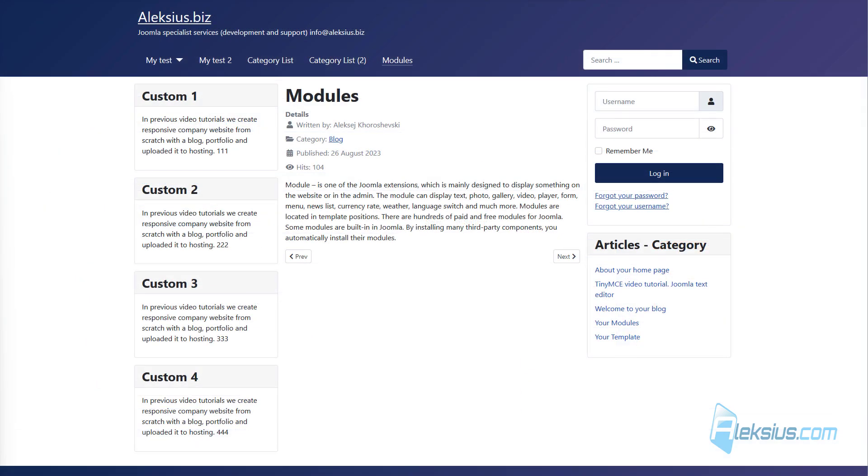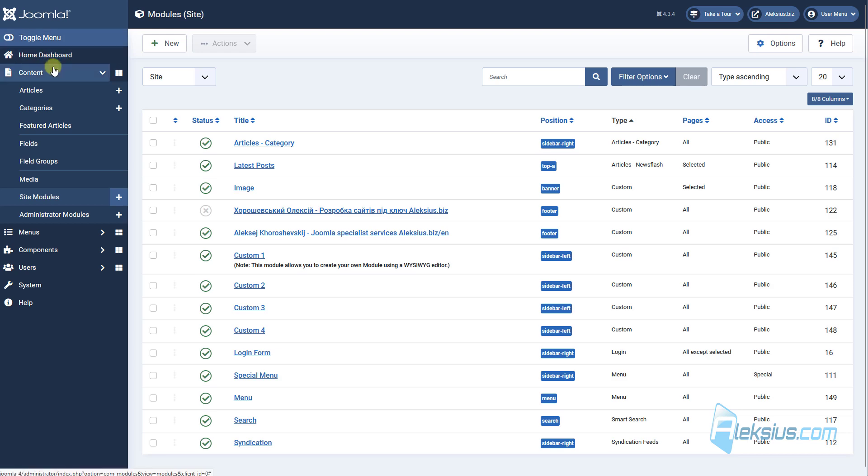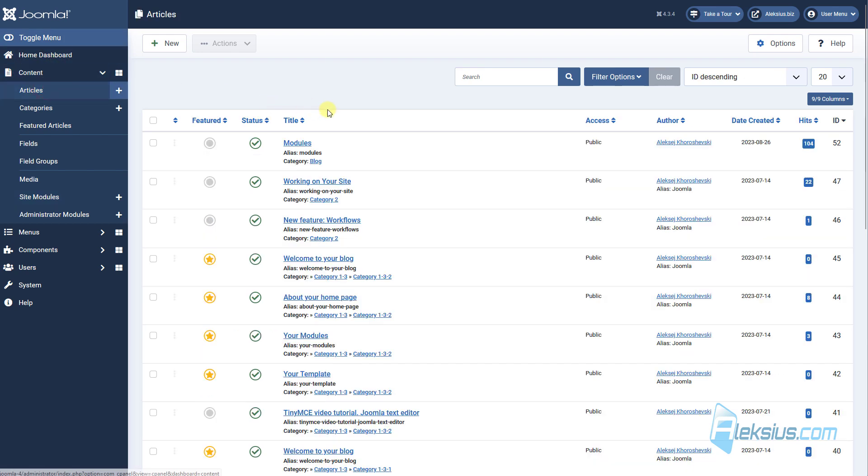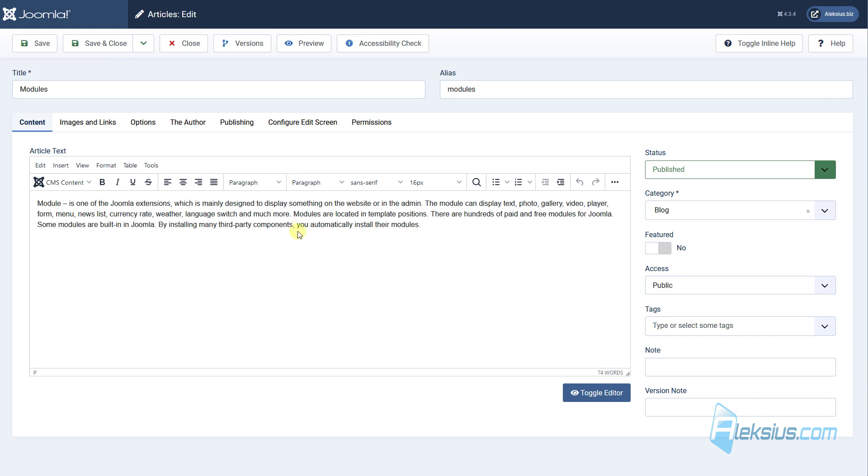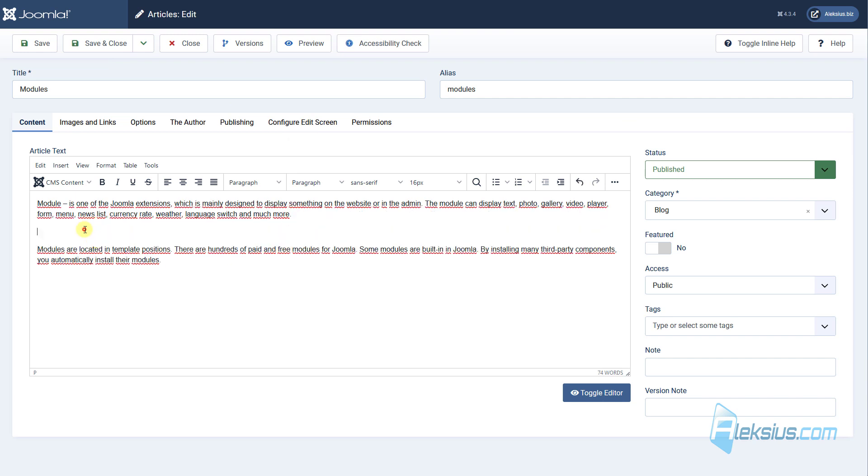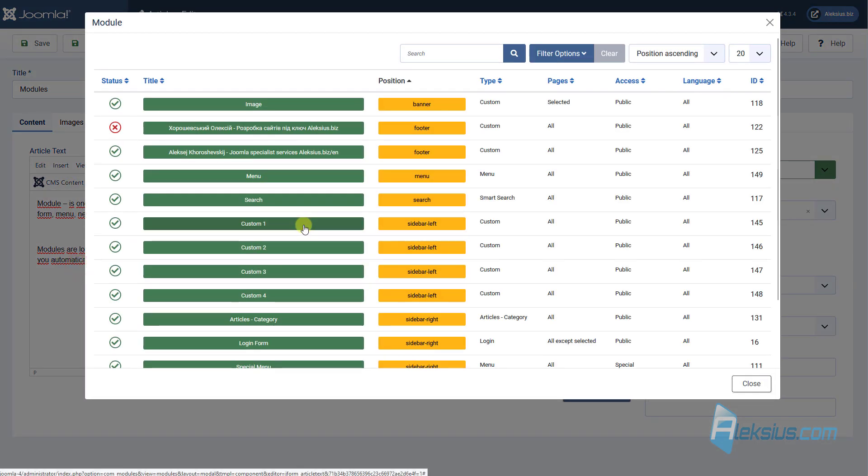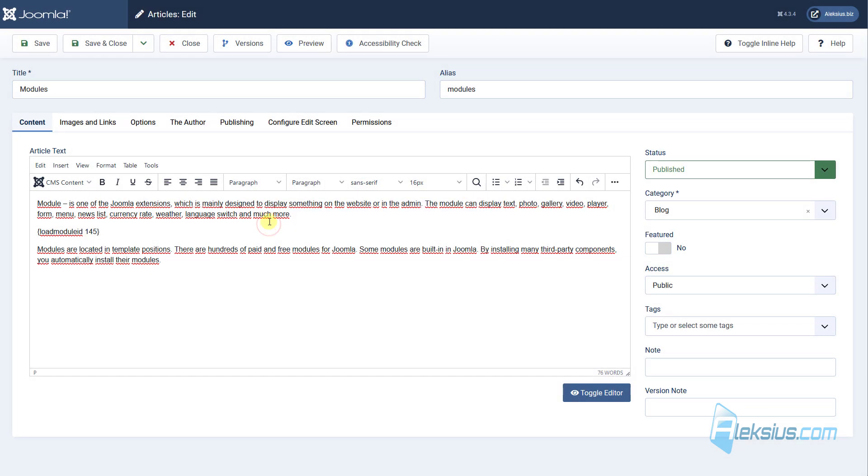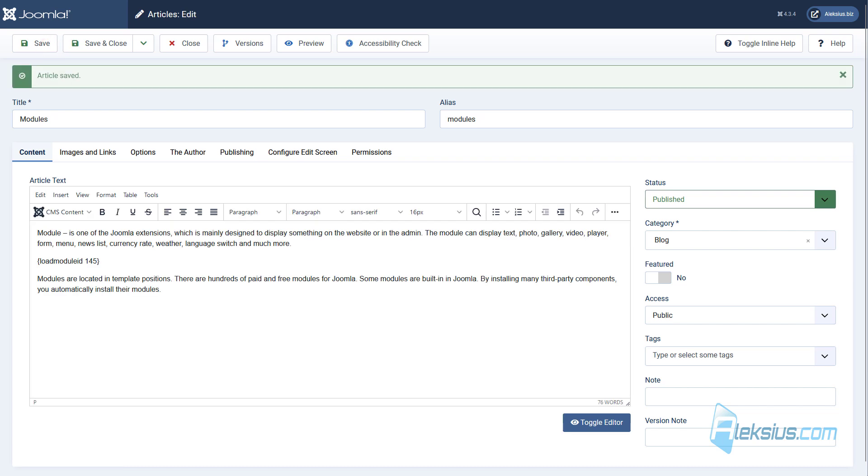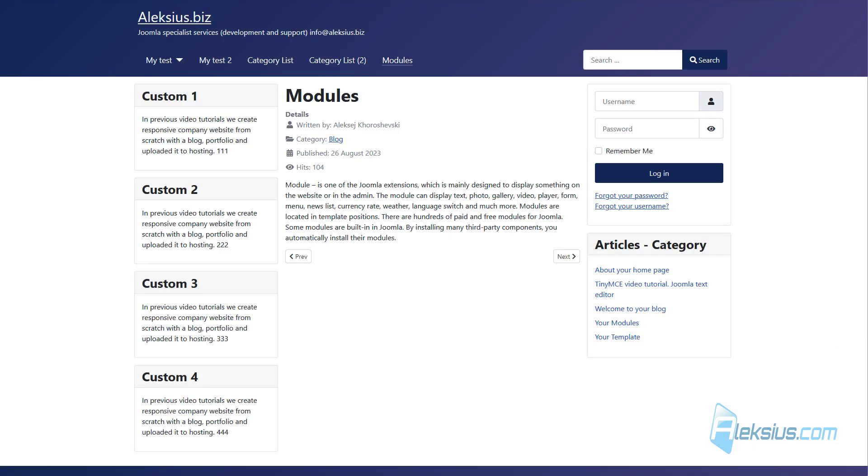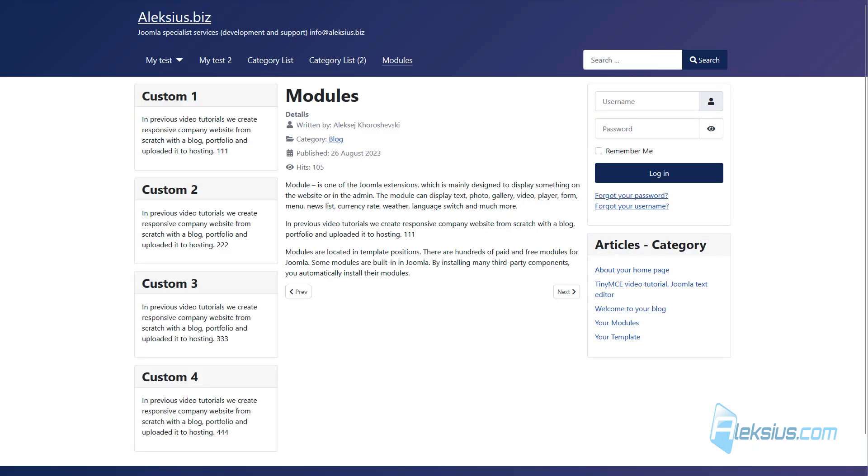And now let's see how to insert Joomla module, for example, here in the article. Let's insert our custom one module here. Let's go to our articles, find our article and select this option and module. Here we can insert our module, for example, custom one, update the page and now we can see our module.